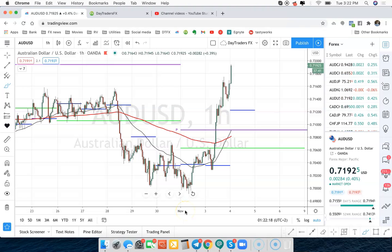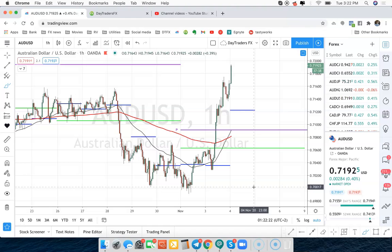Hi guys, Jared here at DaytradersFX. Nice to be with you all. This is a quick video on how to use TradingView to trade with your Forex broker.